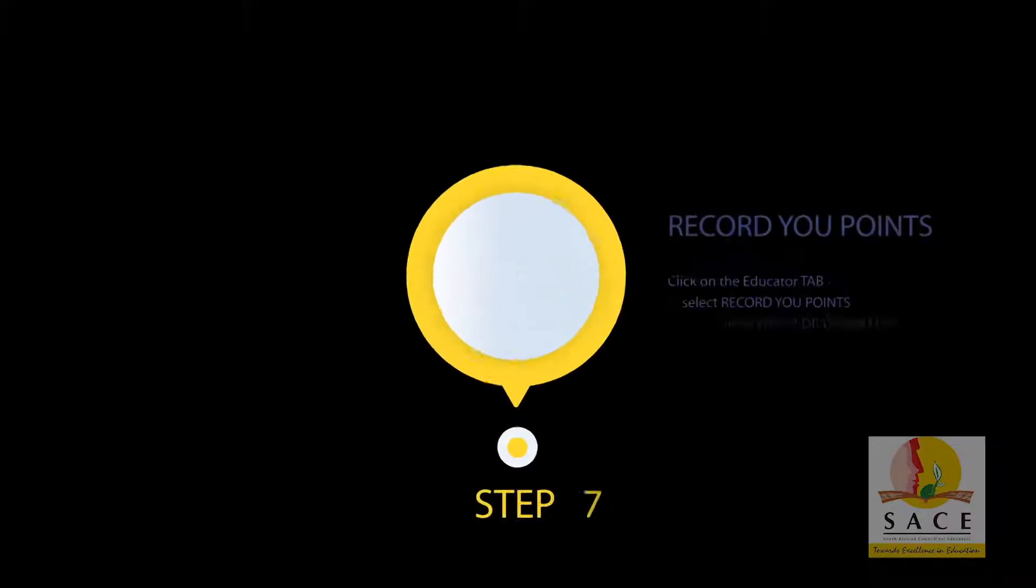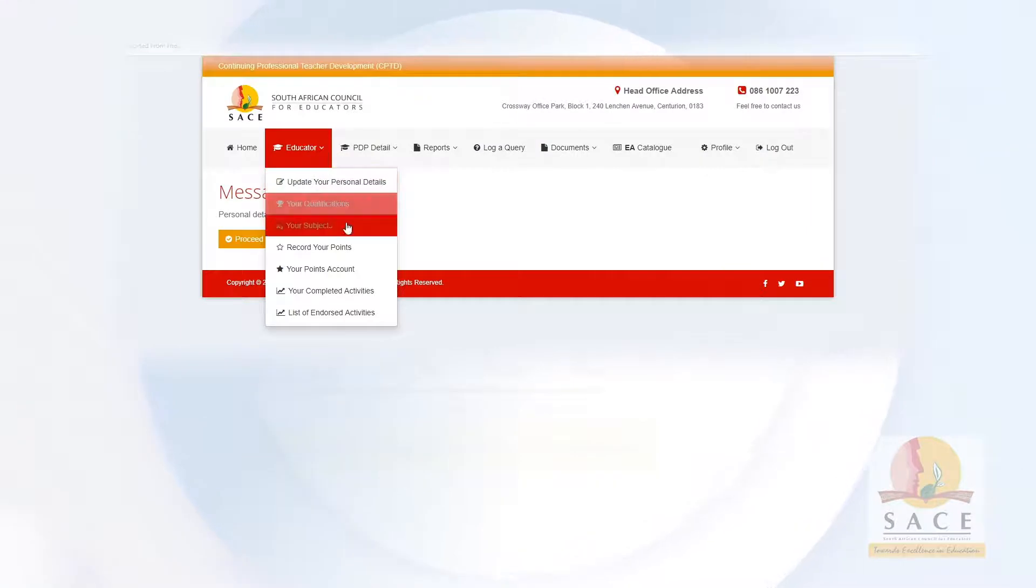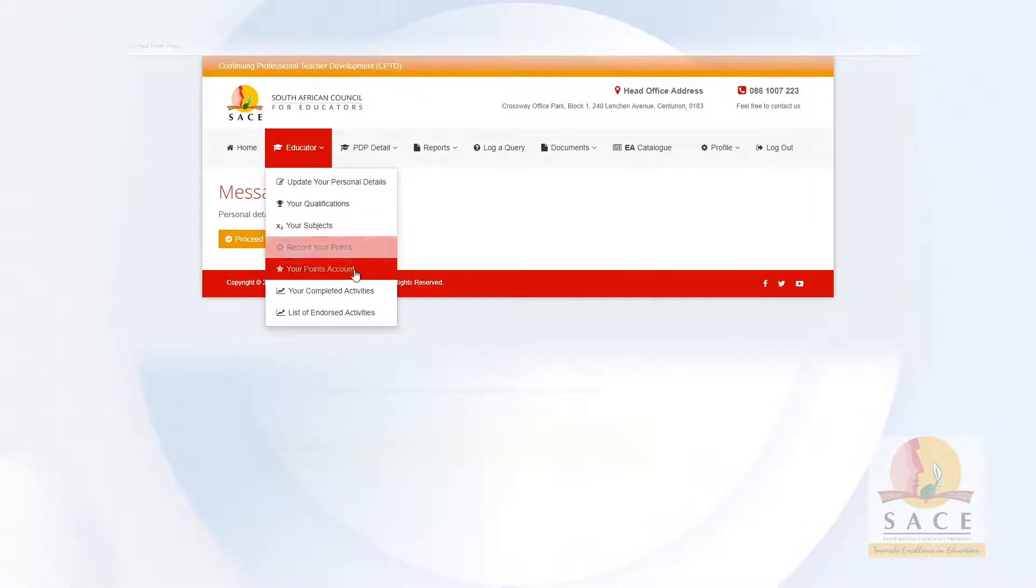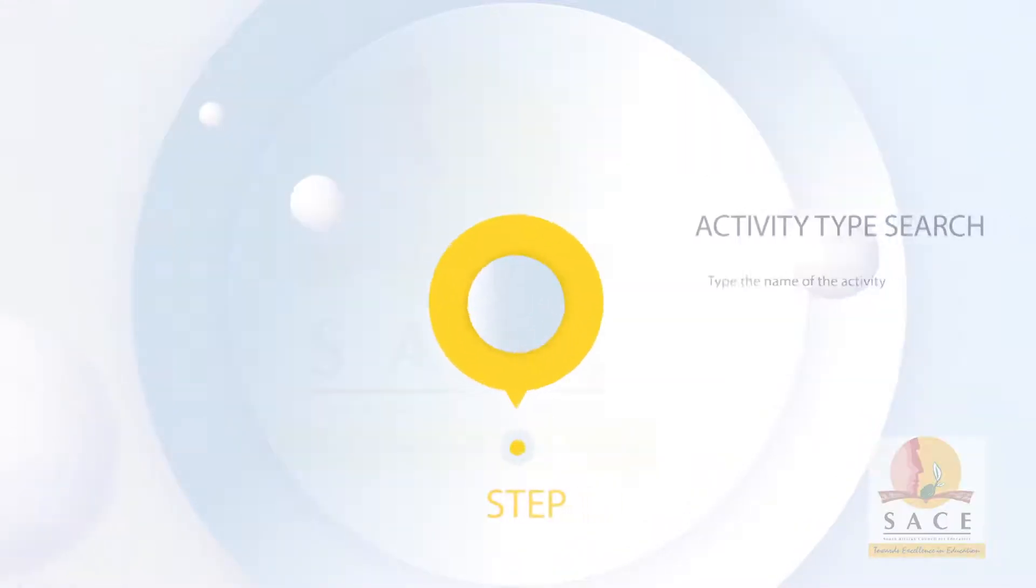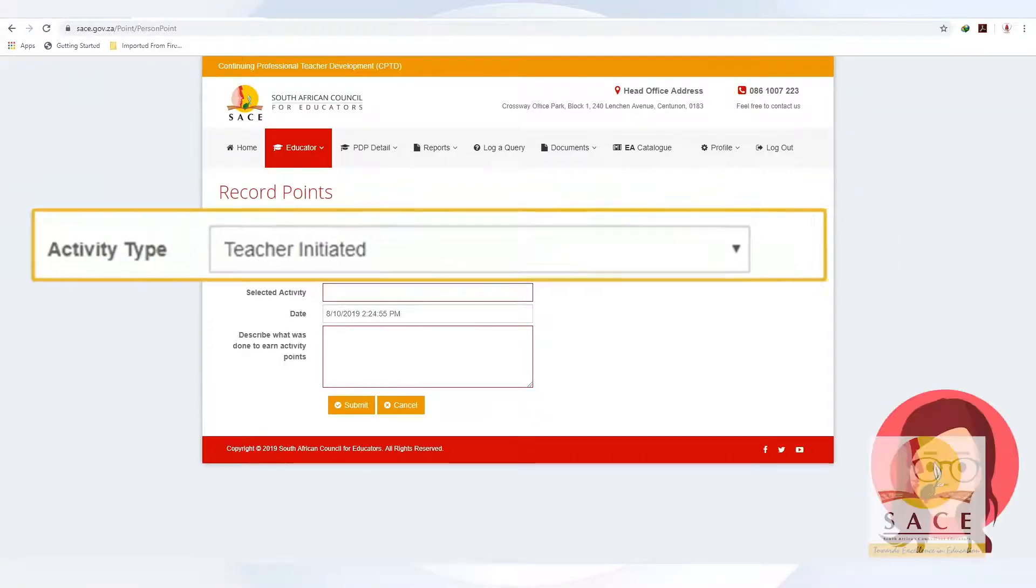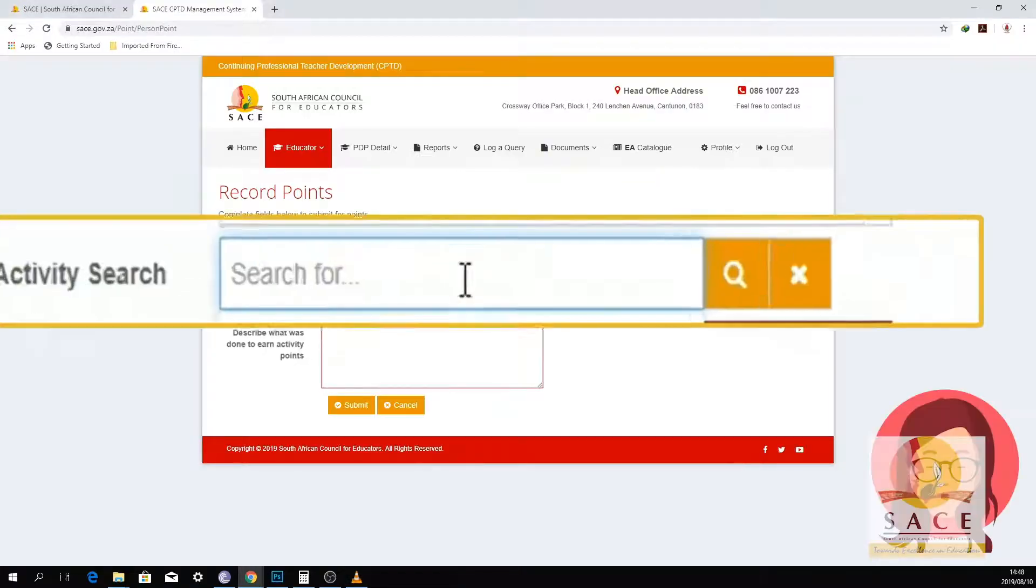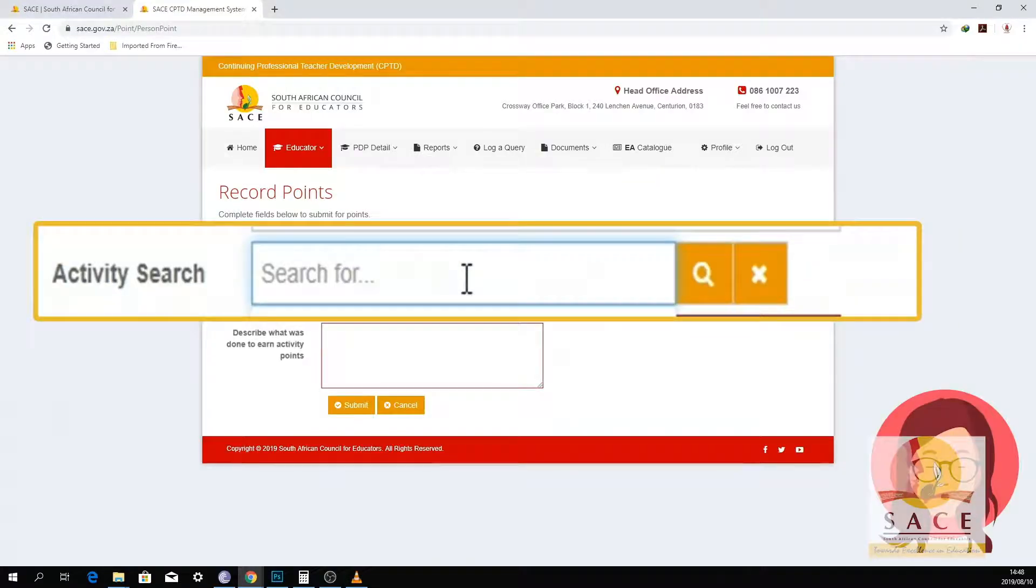Step 7: Click on the Educator tab and select Record your points. Step 8: Type the name of the activity on the activity type search. Step 9: The activity name should reflect on the selected activity text box.